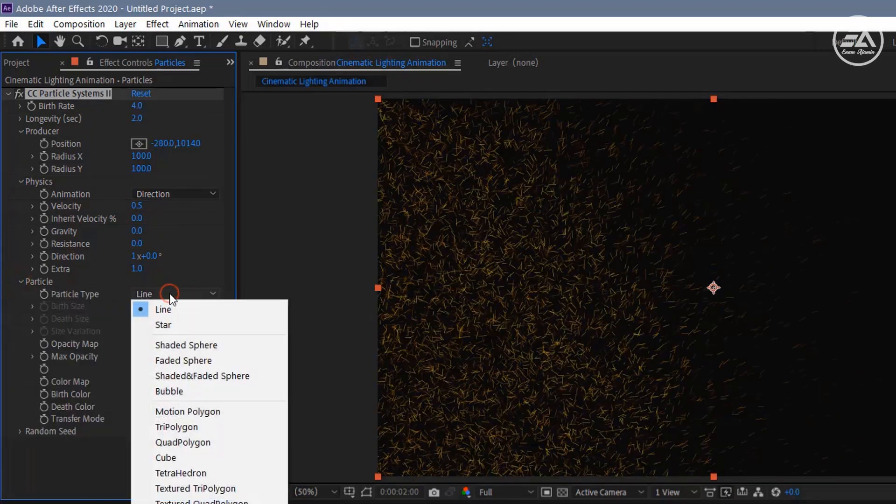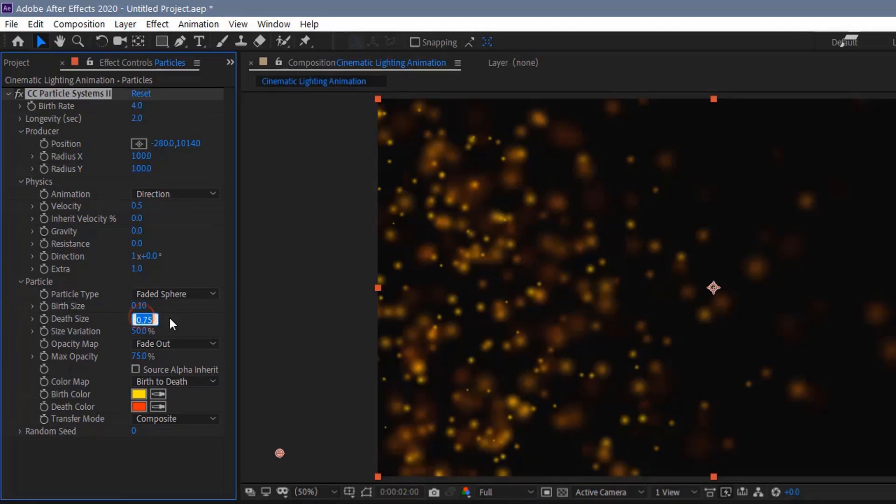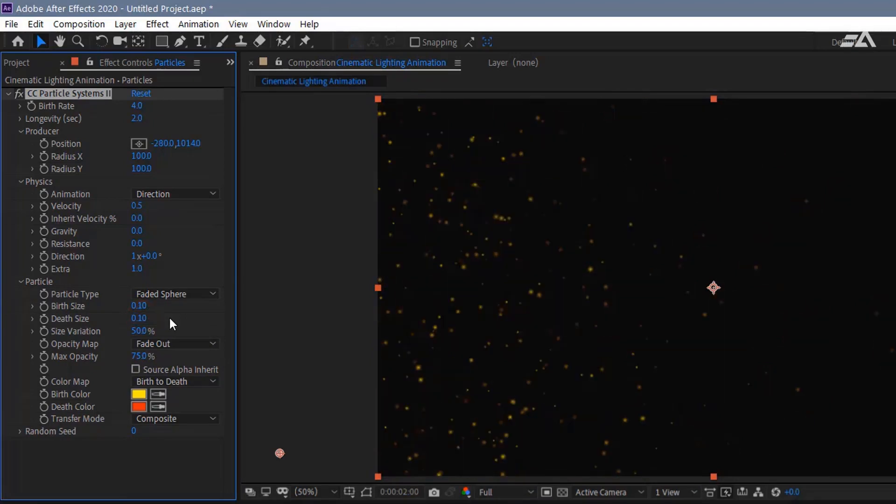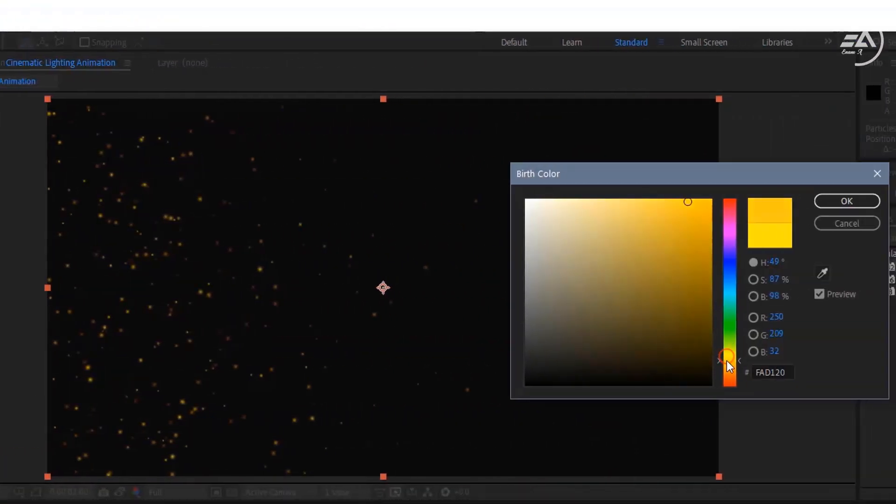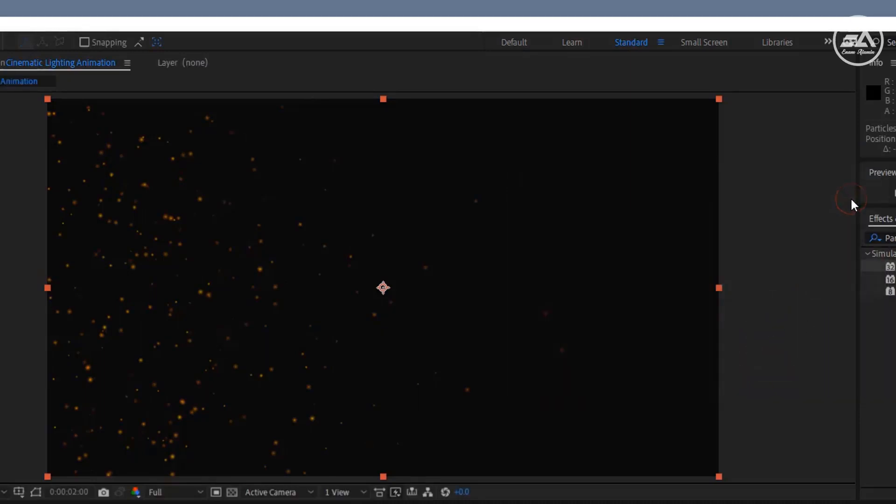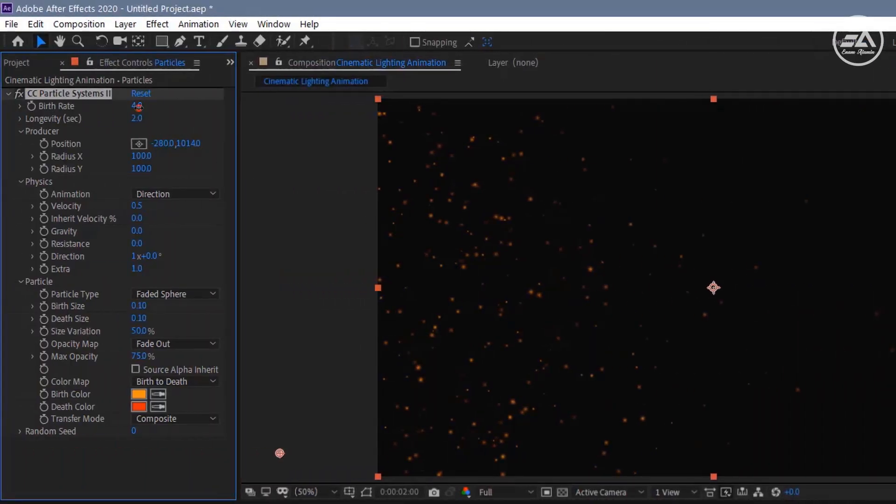Open Particle, change Particle Type to Faded Sphere, Birth Size 0.1, and Death Size 0.1. Also change Birth Color to some orange color so they look like fire particles. Now change the Birth Rate to 2.